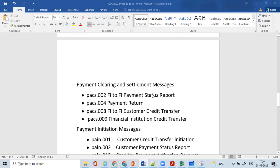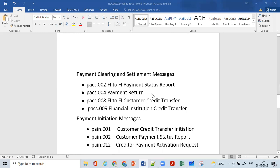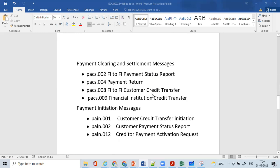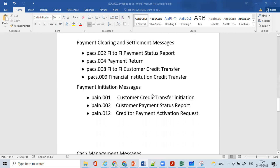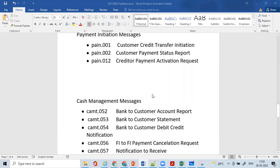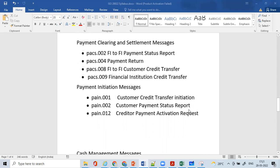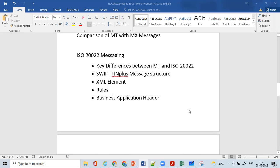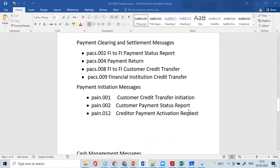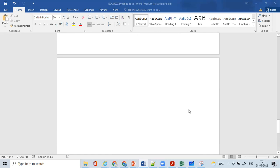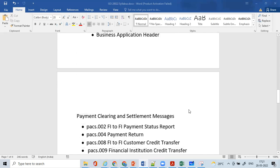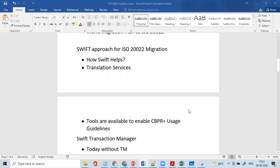Finally, we'll move into the different messaging covered in this syllabus — payment clearing and settlement messaging including pacs.002, pacs.004, pacs.008, pacs.009, pain.001, pain.002, pain.012, and cash management messages camt.052, camt.053, camt.054, camt.056, and camt.057. We'll take a few scenarios to help understand each of the messages, making it easier to understand the ISO 20022 messaging as well. That covers all of the syllabus.